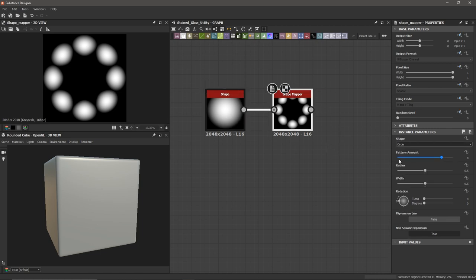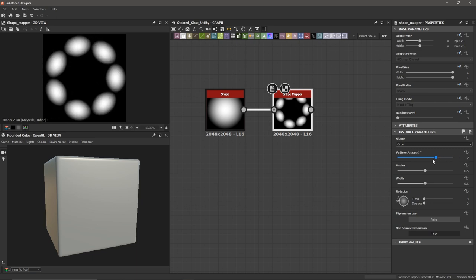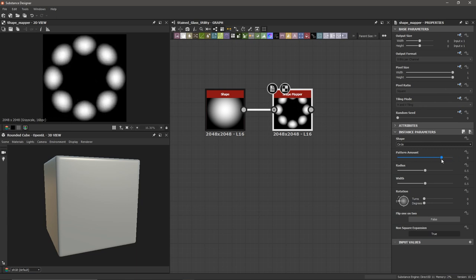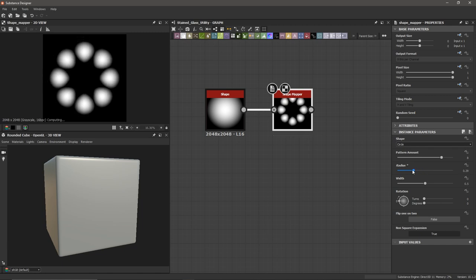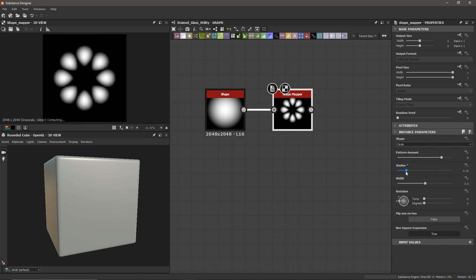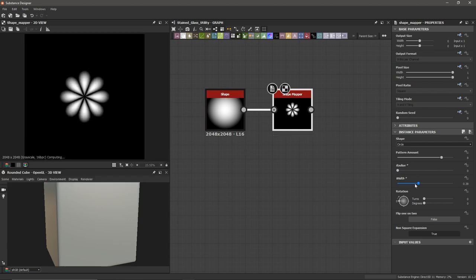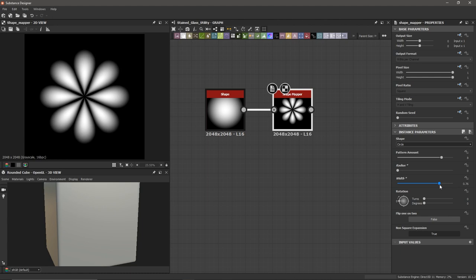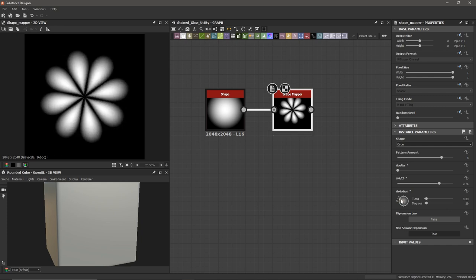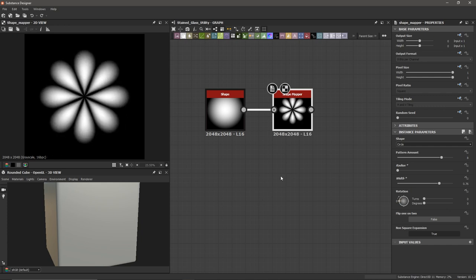We've got some really cool parameters here — our pattern amount, which changes how many shapes there are. I'm going to choose 8. We've got a radius here that I'll bring down to zero to get that flower-like shape. And we've got a width we can adjust as well. I'm actually just going to keep the rotation at default for now. So we've got the basics of our shape.